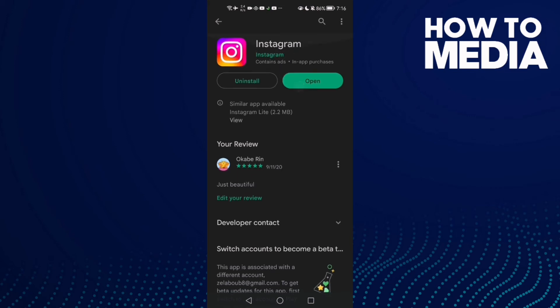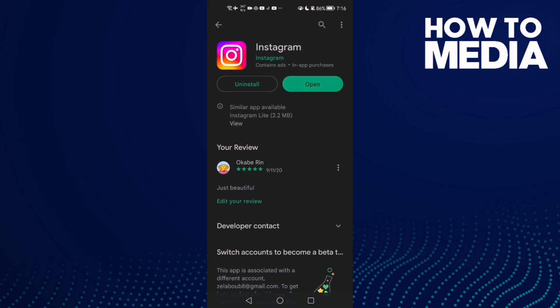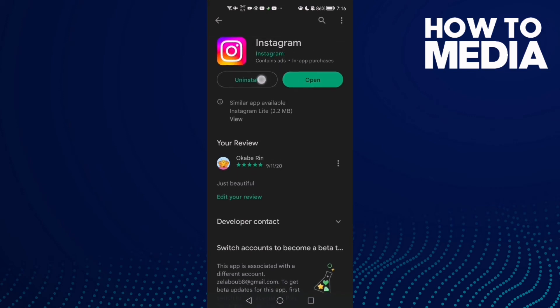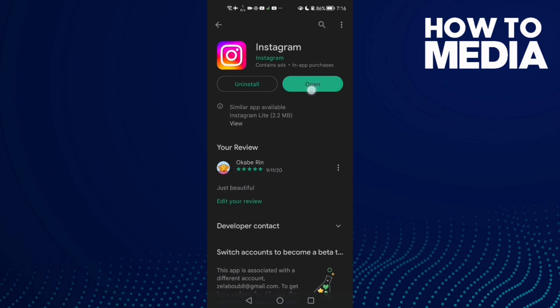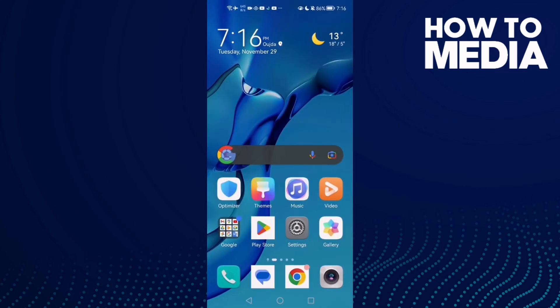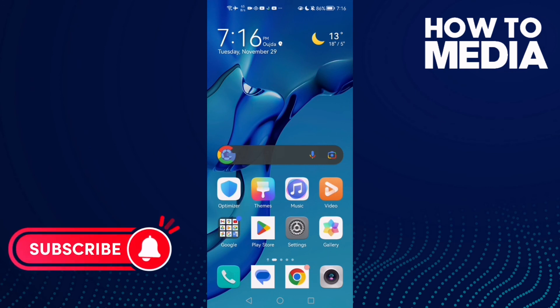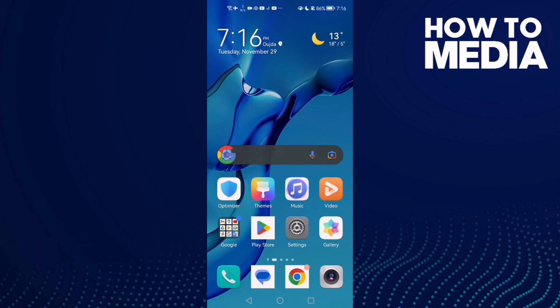If that doesn't fix your problem, just uninstall Instagram and install it again. I hope that can fix your problem. That's it for today's video, don't forget to like and see you in the next video.